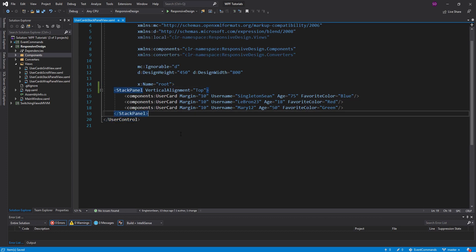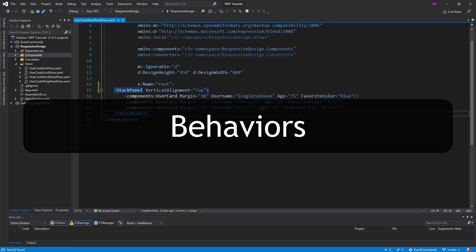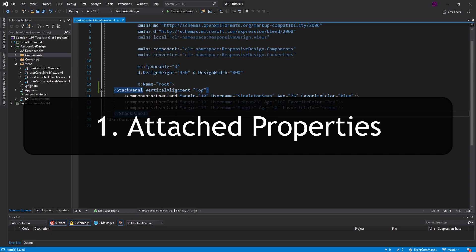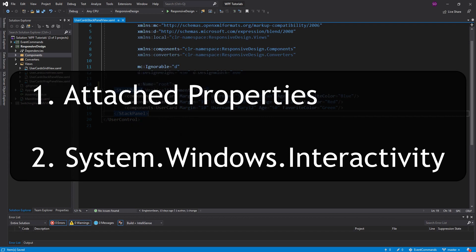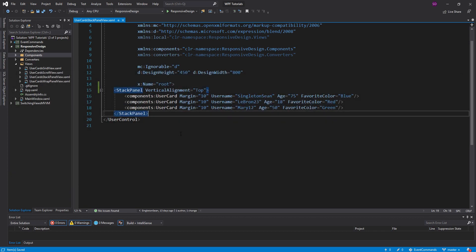What is that solution? It is behaviors. Behaviors are super powerful in WPF. There are actually two ways to implement behaviors: you can use behaviors in the form of attached properties, which are built into WPF, or you can use behaviors from the System.Windows.Interactivity.dll — which we're not going to cover in this episode. I really feel that attached properties are super powerful and get the job done. Plus they're built in, so you can't go wrong with them, and they're a pretty fundamental part of the framework.